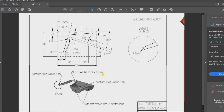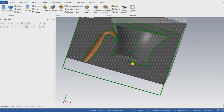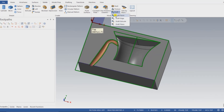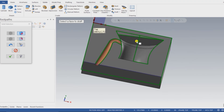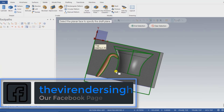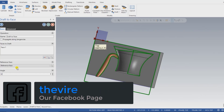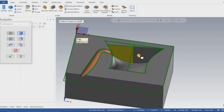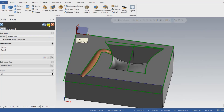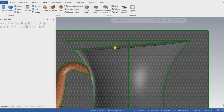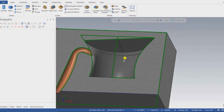Next I have to create all the fillets on the part as per the drawing: surface fillet radius 5mm, surface fillet radius 2.5mm, and surface fillet radius 3mm. I also need to create a flat face with a 3-degree draft. I go to Draft Face, select which face to draft, set the angle to 3 degrees, press OK, select both faces, and press OK again. In the top view, my face is automatically drafted as per the given angle.